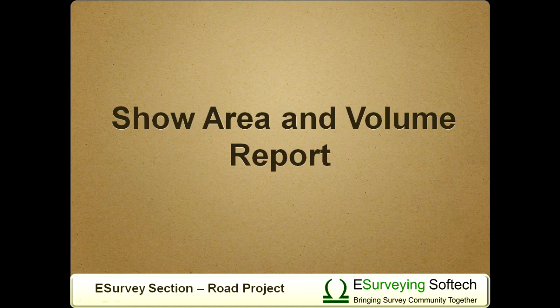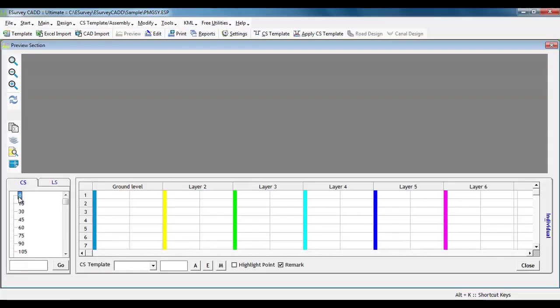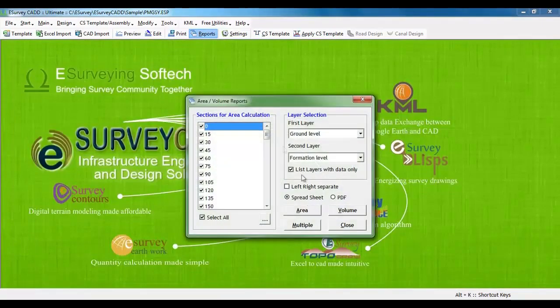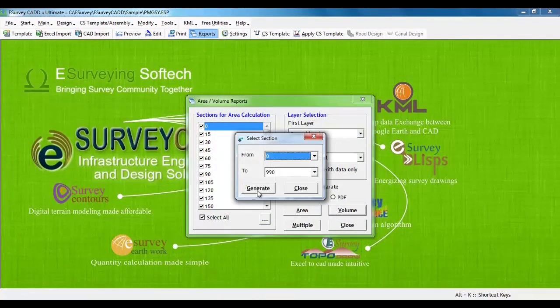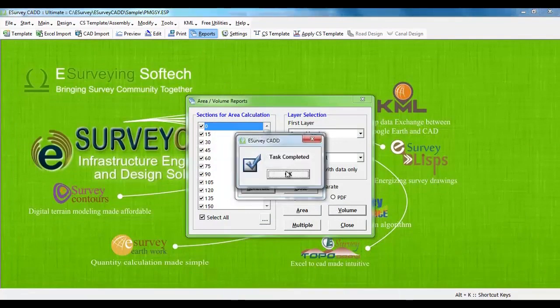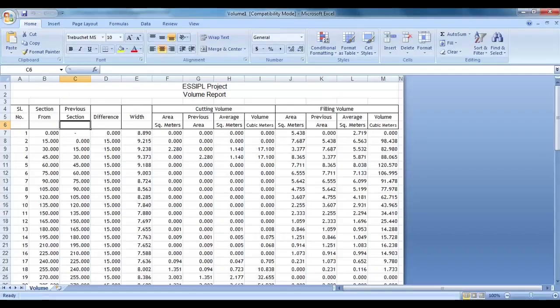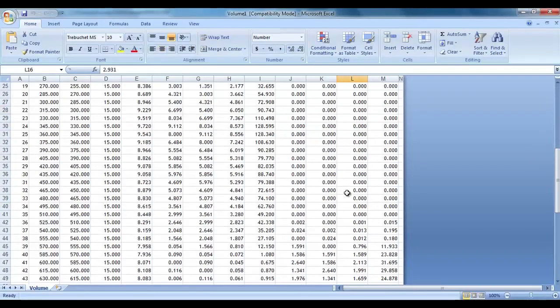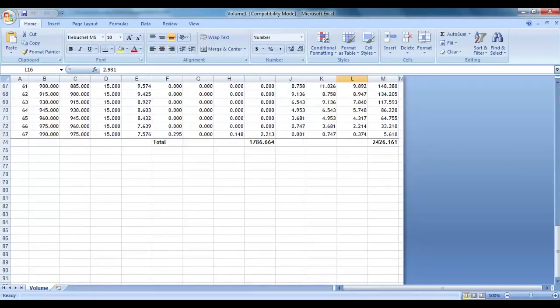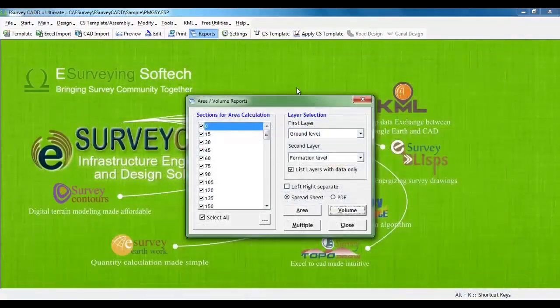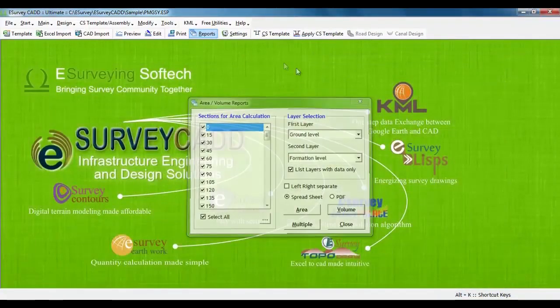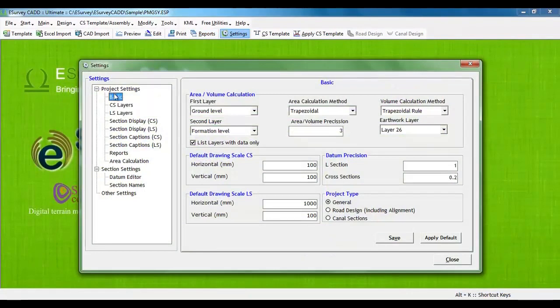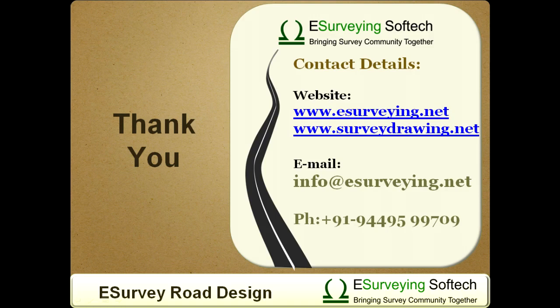Show Area and Volume Report. Once the drawings are generated, Area and Volume Report will be ready. Select Reports icon from the toolbar and click on Area button to generate report having a detailed cross section area for each cross section. Click on Volume button to generate the volume report for the entire project. Note that eSurvey Section allows you to generate area and volume reports in different methods like trapezoidal, net area, Simpson's one-third rule.